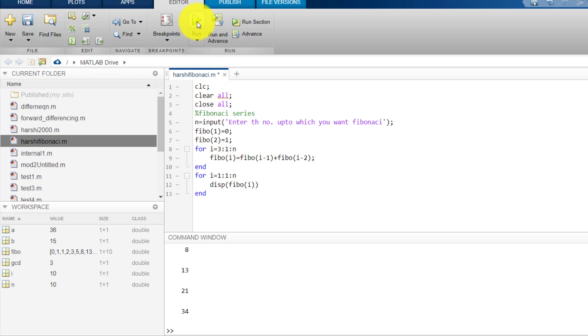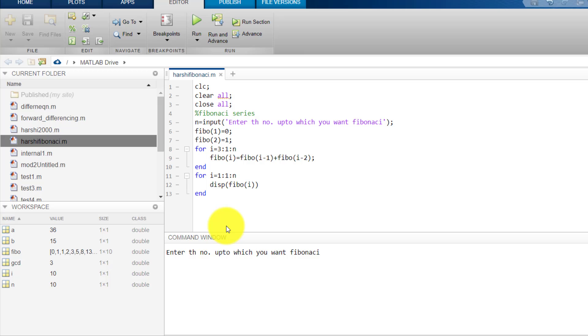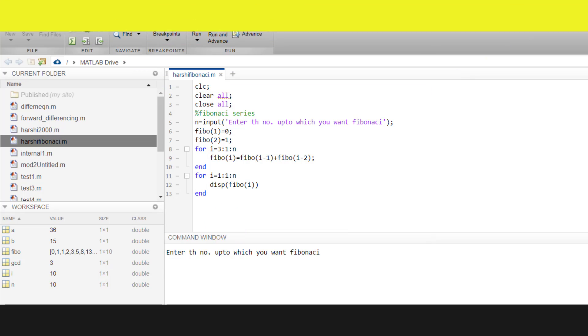So now let's see on running what happens. So you see that when we run this, whatever was there in the command window gets vanished.